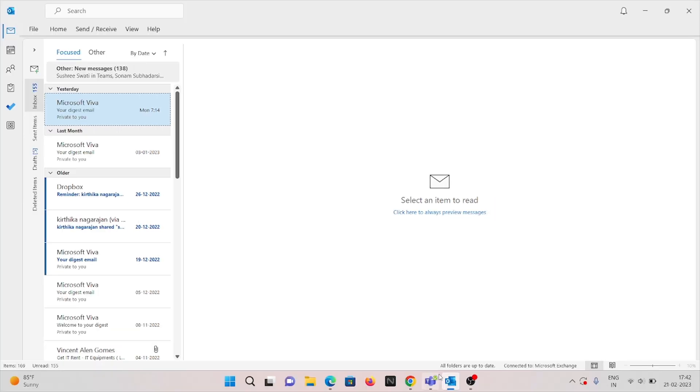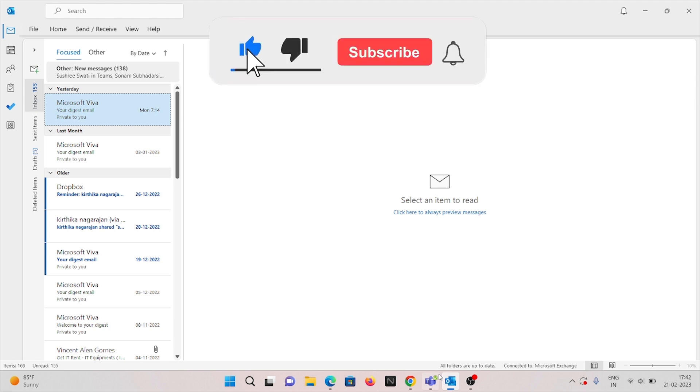application. Thank you for watching this video. For more videos like this, click subscribe to our channel and click bell button for more notifications. Thank you.